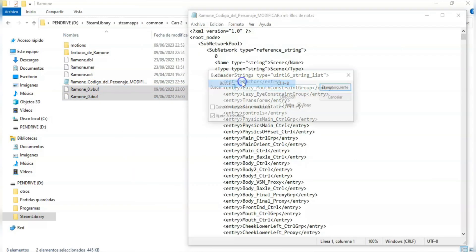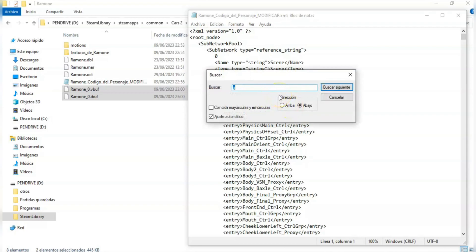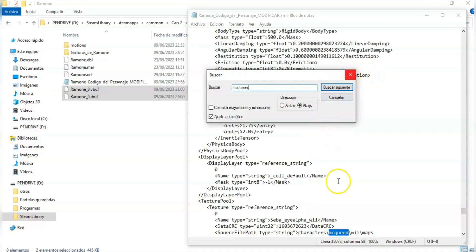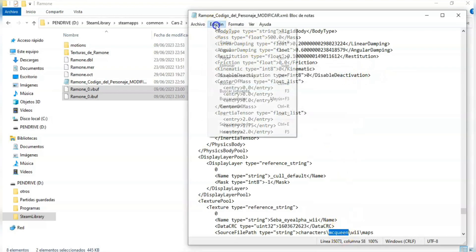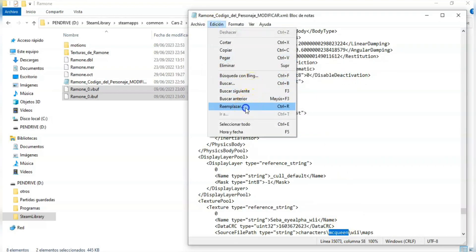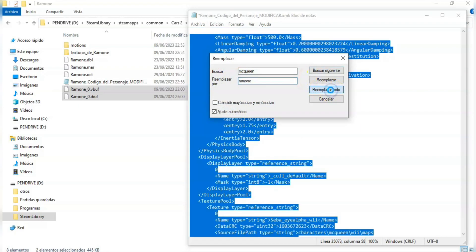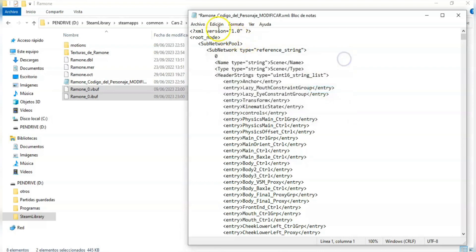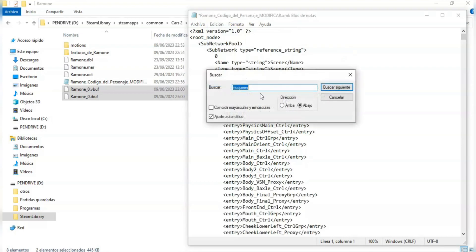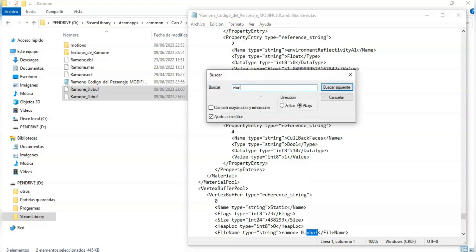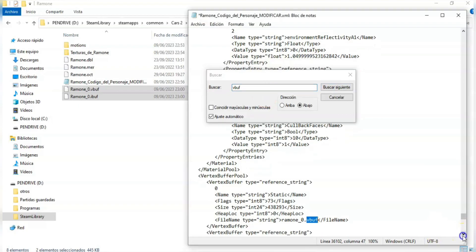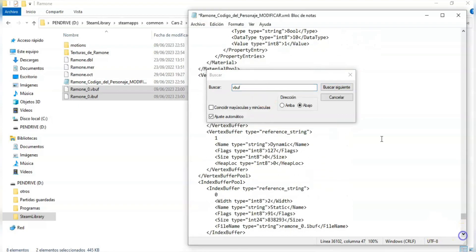We also need to change the name of the mentions of the old characters to the new one. In the case of this video it is from McQueen to Ramon. But in the case of the character XML that I've put on the pinned comment it is McQueen underscore Tokyo. Now we should copy the size of the vbuff and iBuff files and paste it on the XML.